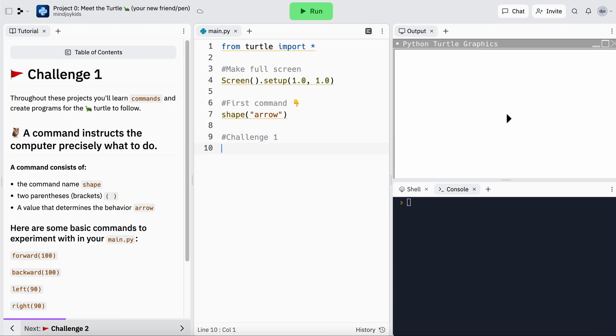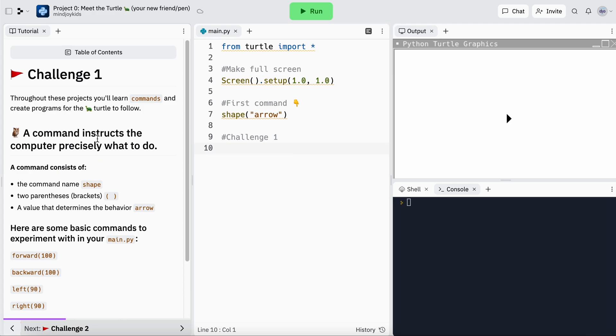Challenge one! I'm going to start by leaving a comment on line nine, almost like a header to organize my work, then jump into my tutorial. A command consists of three things: the command name — in this instance 'shape' — then brackets or parentheses, and inside the brackets a value that determines the behavior of the command. For example, 'arrow' determined the behavior of the shape command, but we could change that to 'square,' 'circle,' or even 'turtle.'